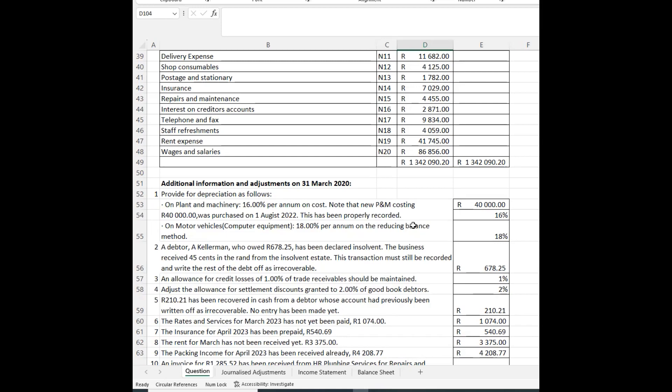We're going to look at each adjustment on its own and record it in the journalized adjustments tab. The first adjustment says: provide for depreciation as follows.